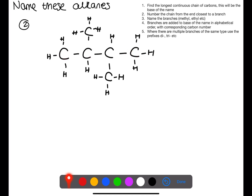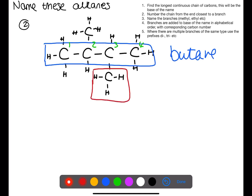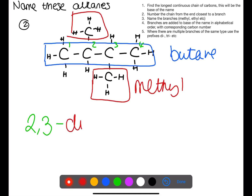For this one, whichever way you count it you have a longest chain of four, so our longest chain is through the middle — butane. We can number it from either side because it is symmetrical. Both branches are of the same type: they've both got one carbon, so they are methyl. We have one on number two and one on number three, so we need to include both numbers: two, three. We've got two methyls so we need to write 'di'.